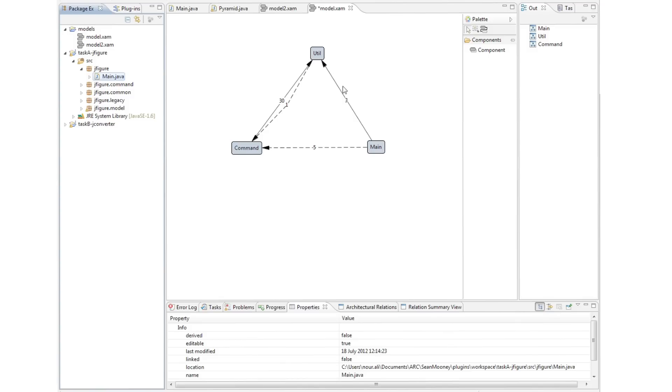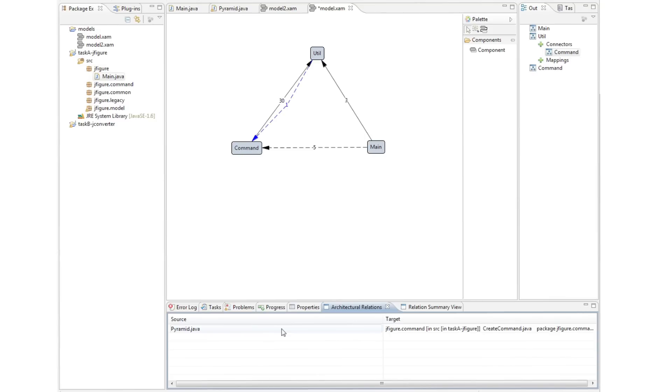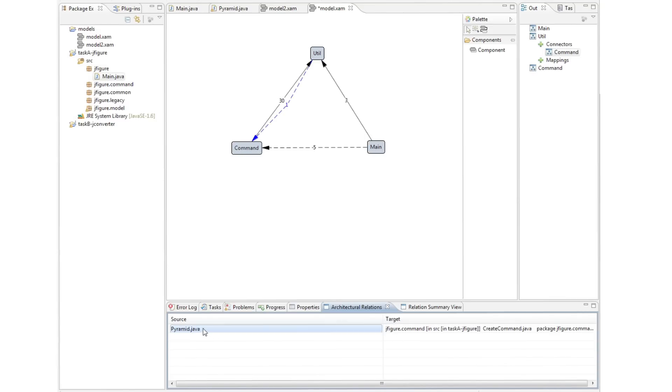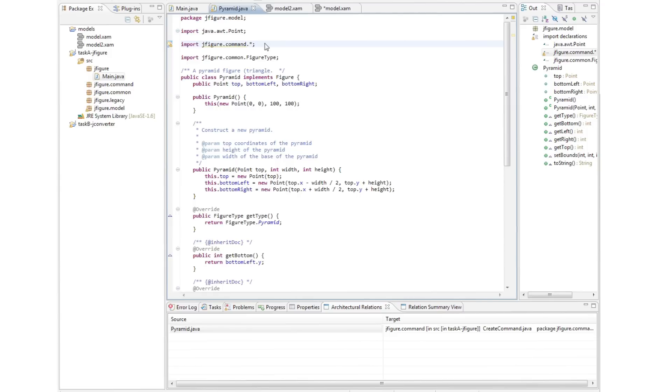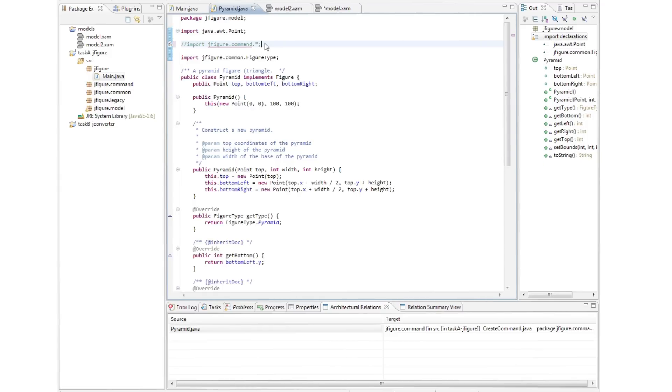JITAC allows the architect explore these inconsistencies in depth by bringing up the architectural relations view. This view lists the source and target for each dependency and allows the architect navigate to the corresponding line of code. In this case, the architect focuses on the dependency between utilities and command and navigates to a simple import statement which he decides to just comment out.